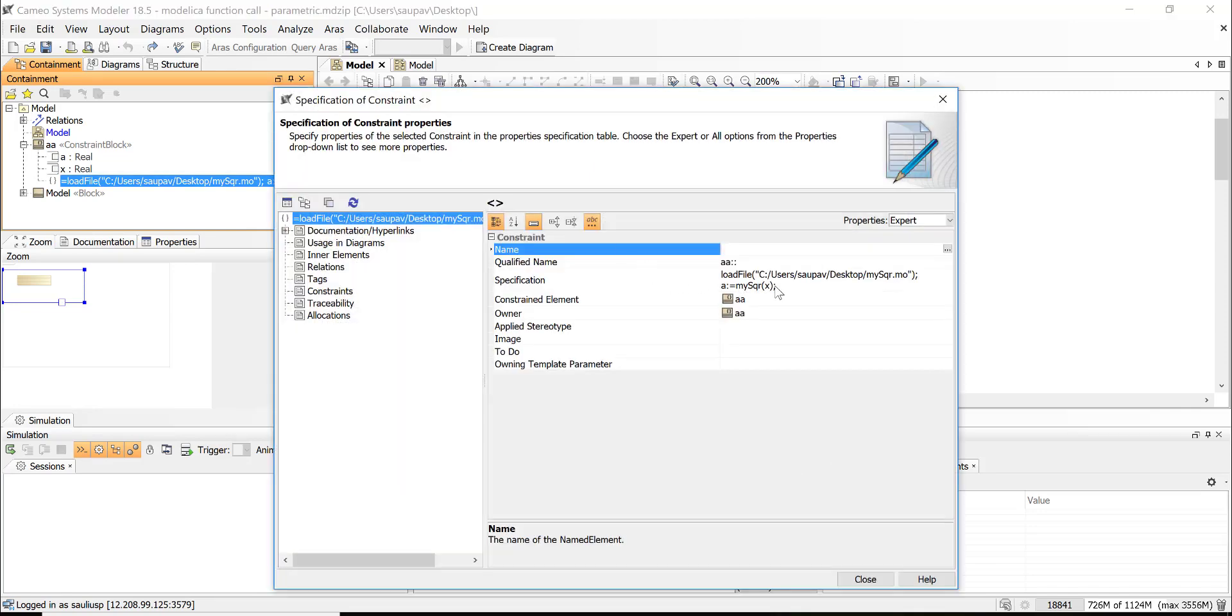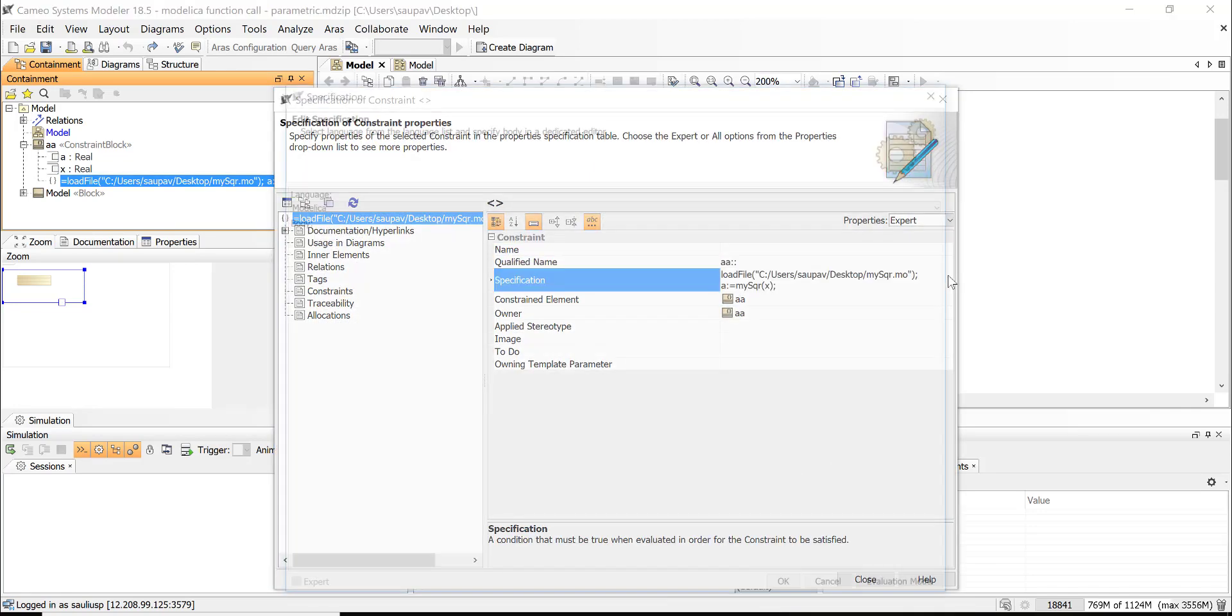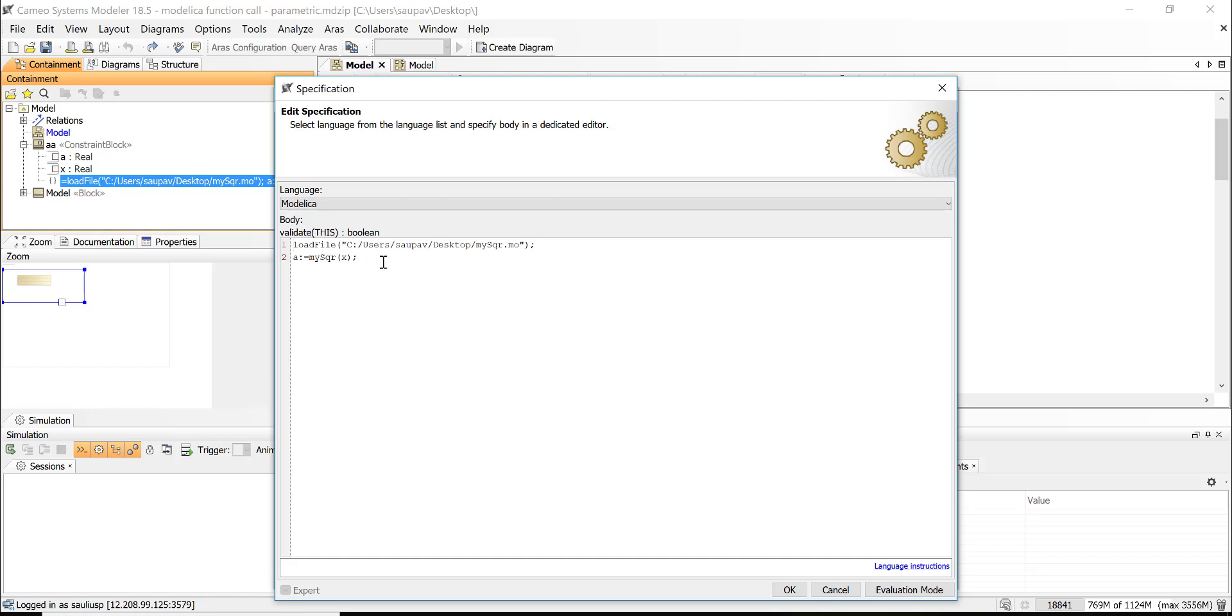And then specification. So specification should include the call of Modelica function, or pretty much we can call any kind of operation of Modelica. Open Modelica. And because it is already integrated so we can call anything and we will get a response. But in our case we call this function.